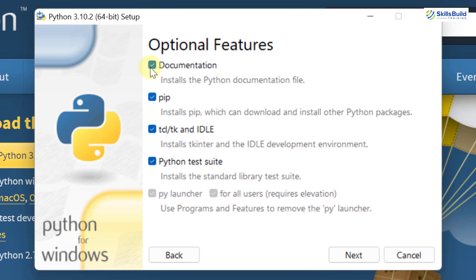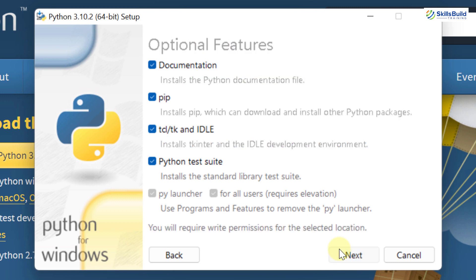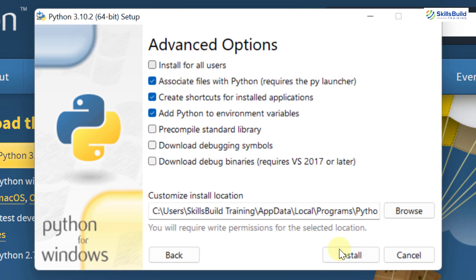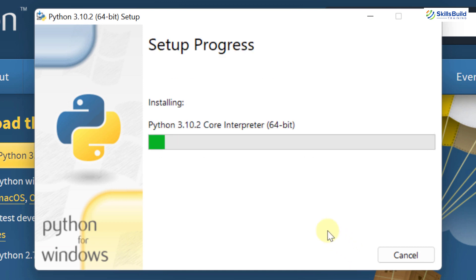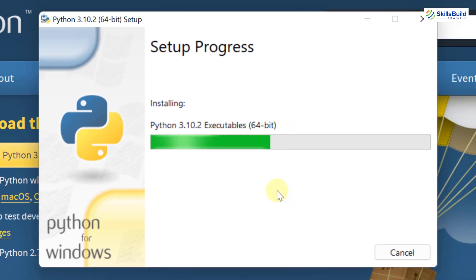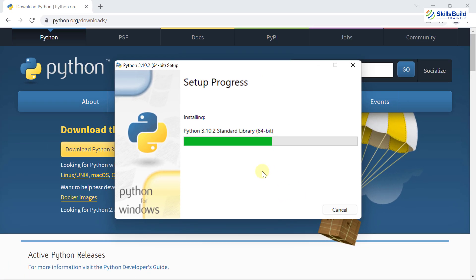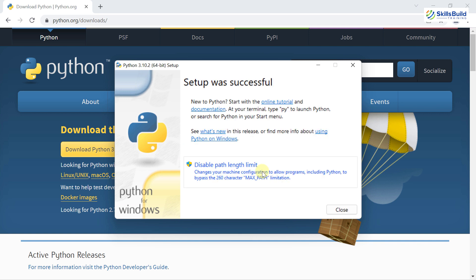From here, these things will get installed by default. I surely need pip. This is a library for Python. Then we have Python test tool for testing and documentation. Just click on next and now you have some things you can choose. I will just click on install and it will start the installation process. We are done here with the installation of our setup. I will just close this one.